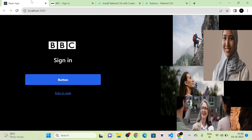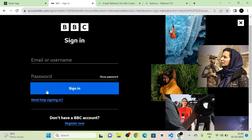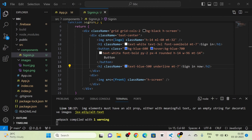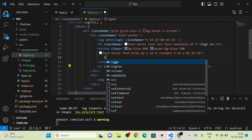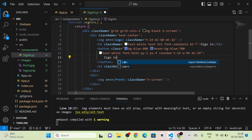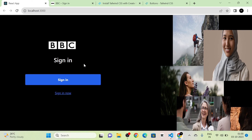Next, I am going to give functionality to the Sign In button. First, I change the button name to 'Sign In'. Now you can see the button structure. I will use Firebase authentication for the functionality.